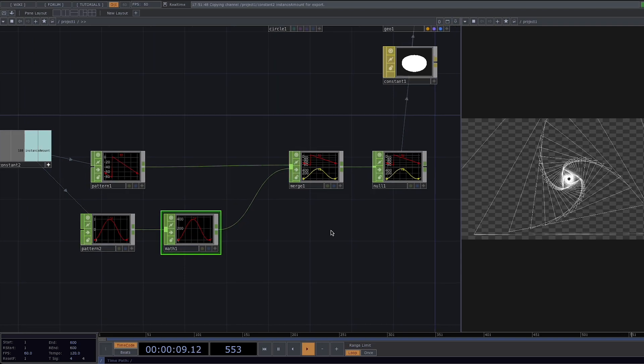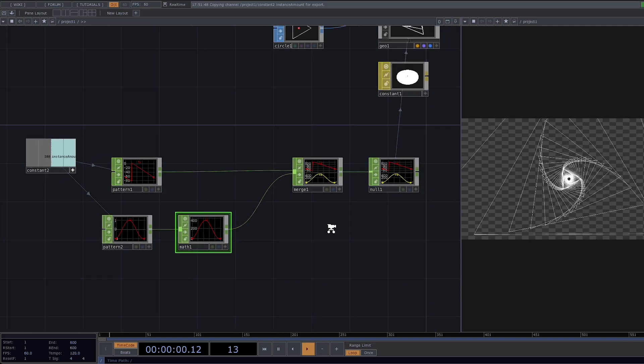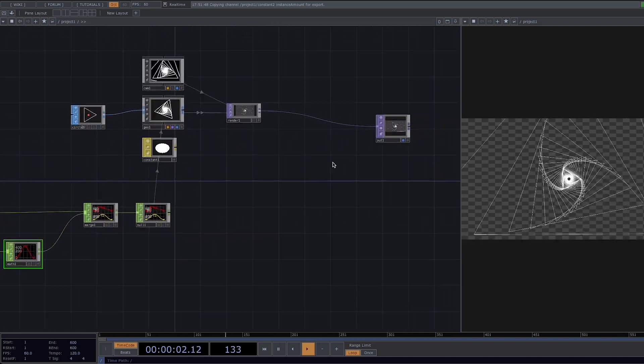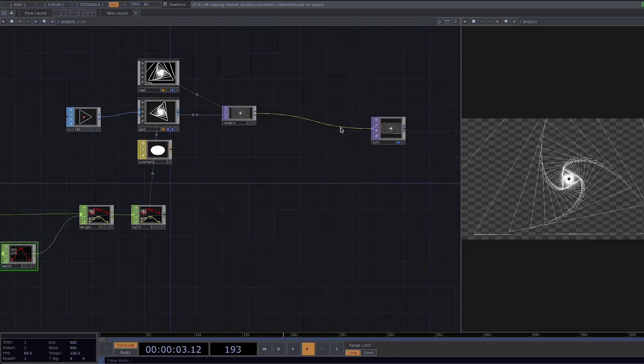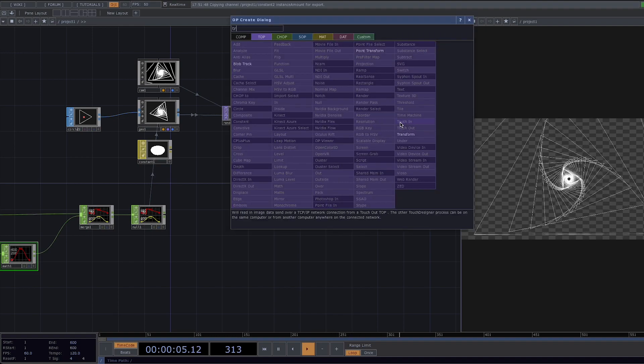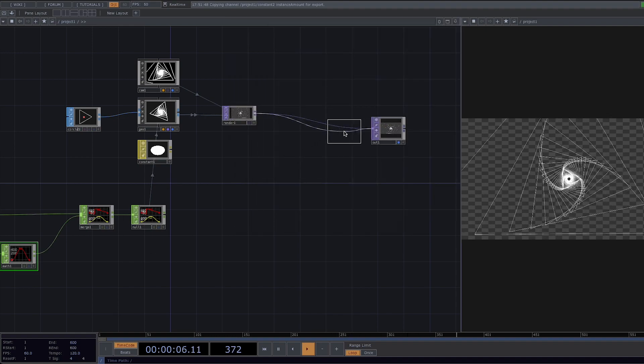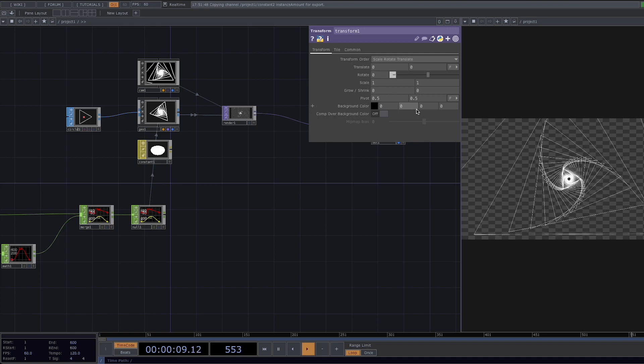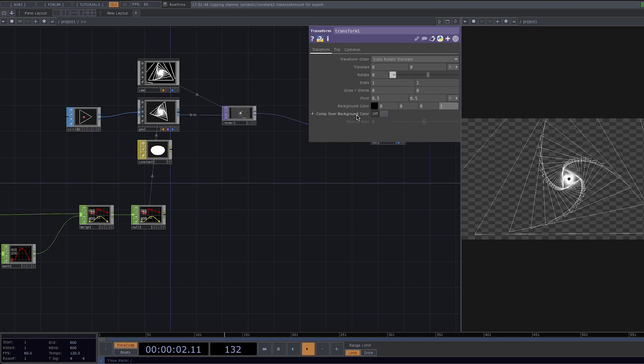For a better view let's change the background to black. We're going to right click before the out and add a transform to fill the background with a solid color. In the parameter window set the alpha parameter to 1 and turn on comp over background color.